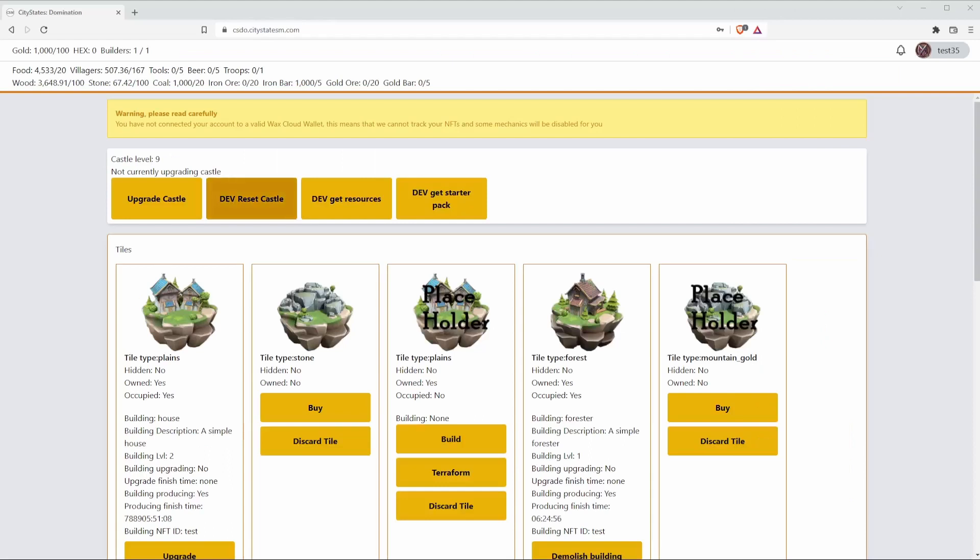Hi, this is FruitGuru with CityStates and today we're here to talk a little bit about CityStates Domination.